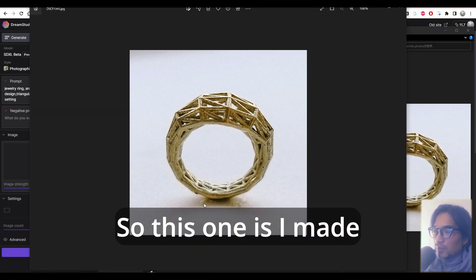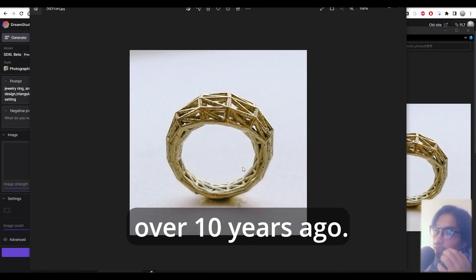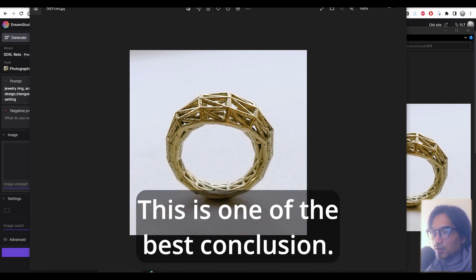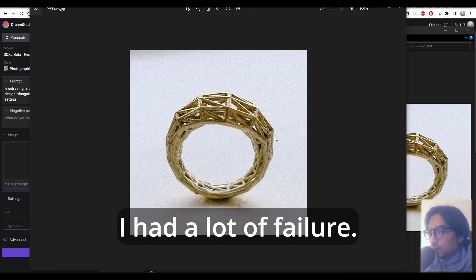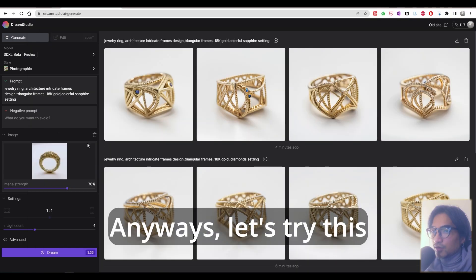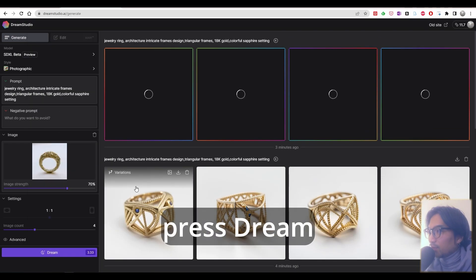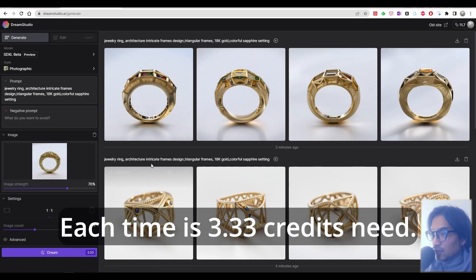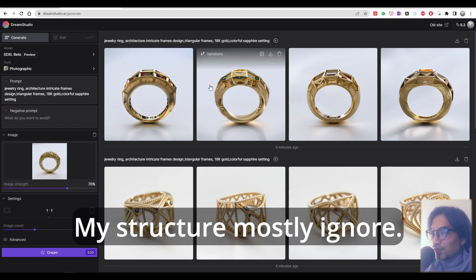So this one I made over 10 years ago. I cast it by myself and I built a 3D printer by myself from scratch. This is one of the best conclusions. I had a lot of failures. Anyways, let's try this. Press dream. Each time 3.33 credits is needed. Okay.